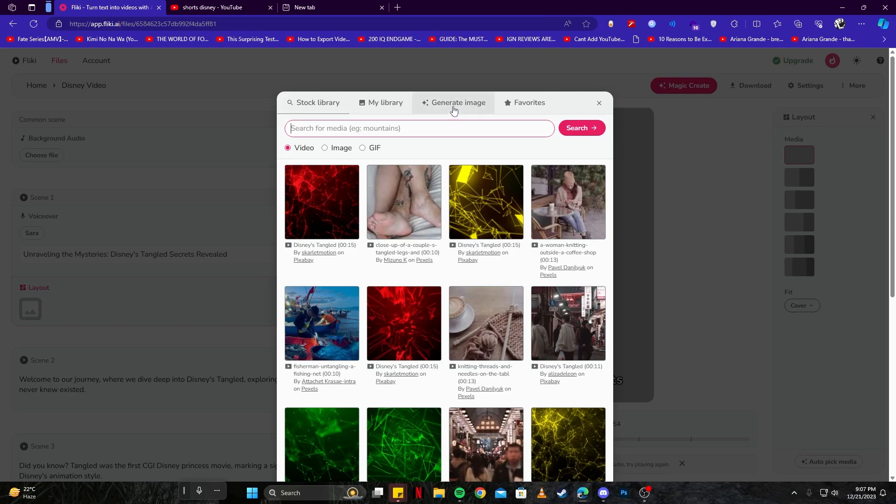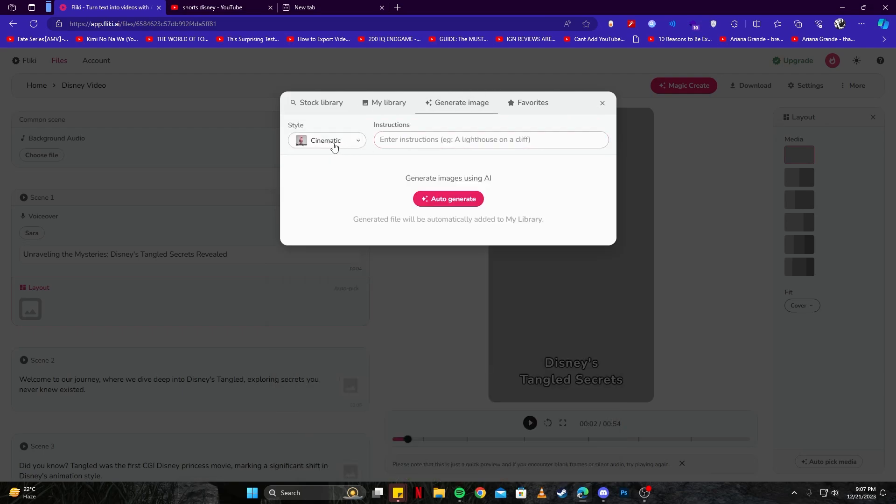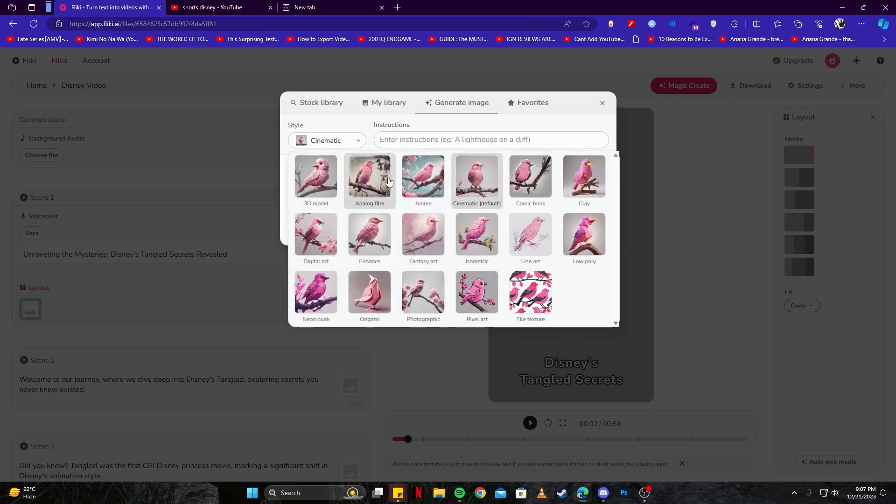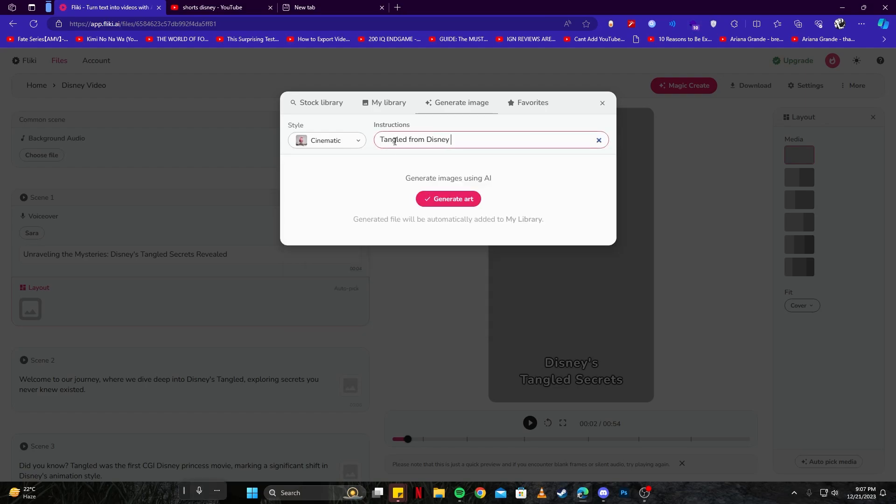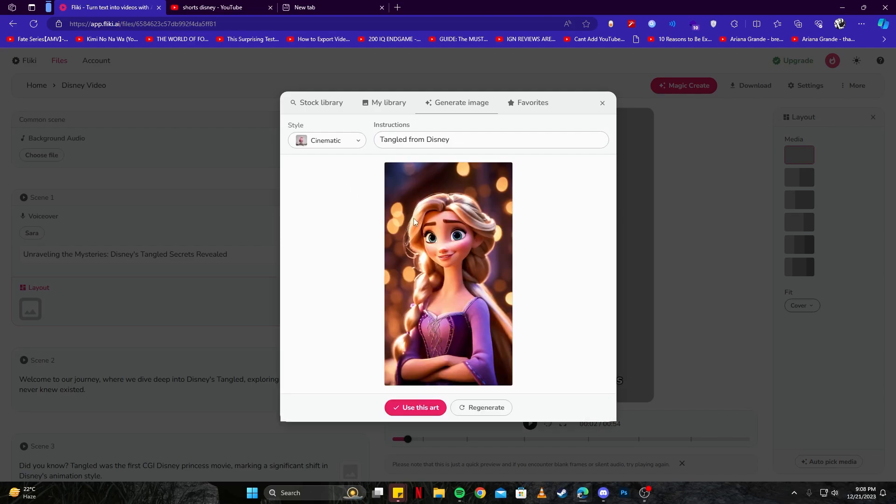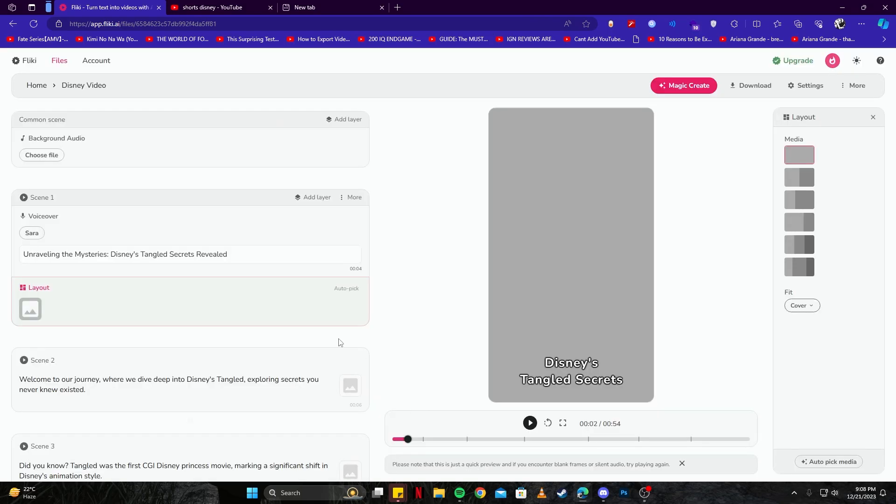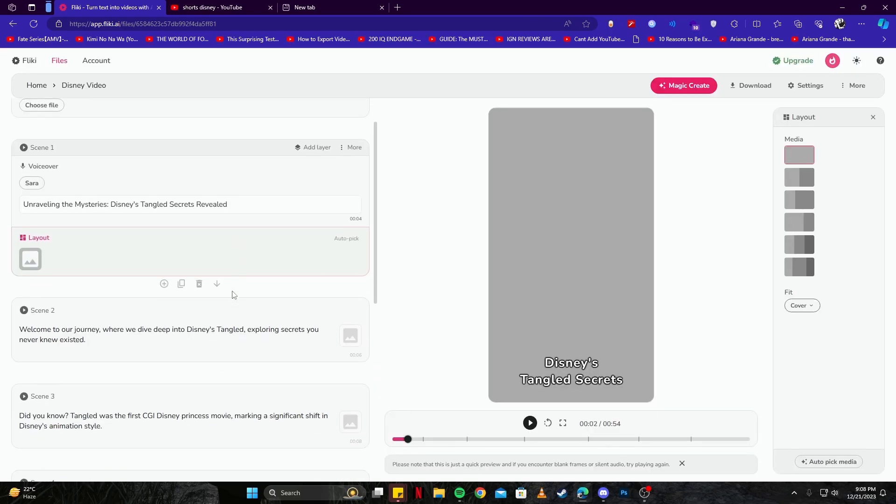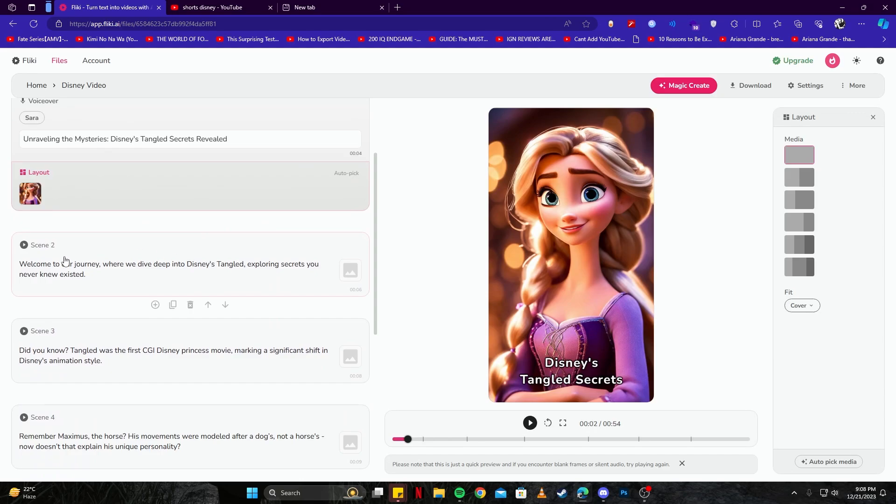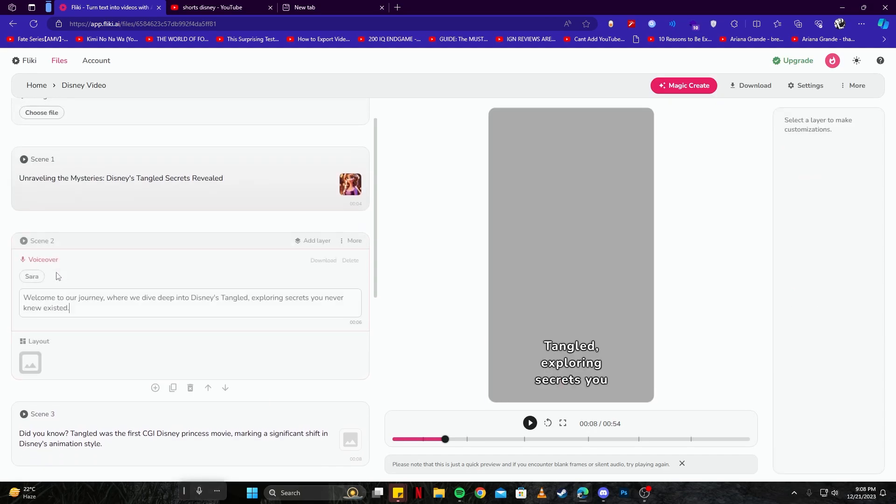So we have to select some images or we can create our own for that as well. We can click on the 'Generate Image' button and then we can choose the style here. For example, we will keep anime or cinematic. Since we're going with Disney styles, I think it only makes sense to go ahead with cinematic. So I have given a very straightforward prompt. Let's click on the 'Generate' button and see what it does. And here we have our image of Tangled from Disney. So we can click on this button where it says 'Use this art.' So click that and then we can move on to scene number two like this one.